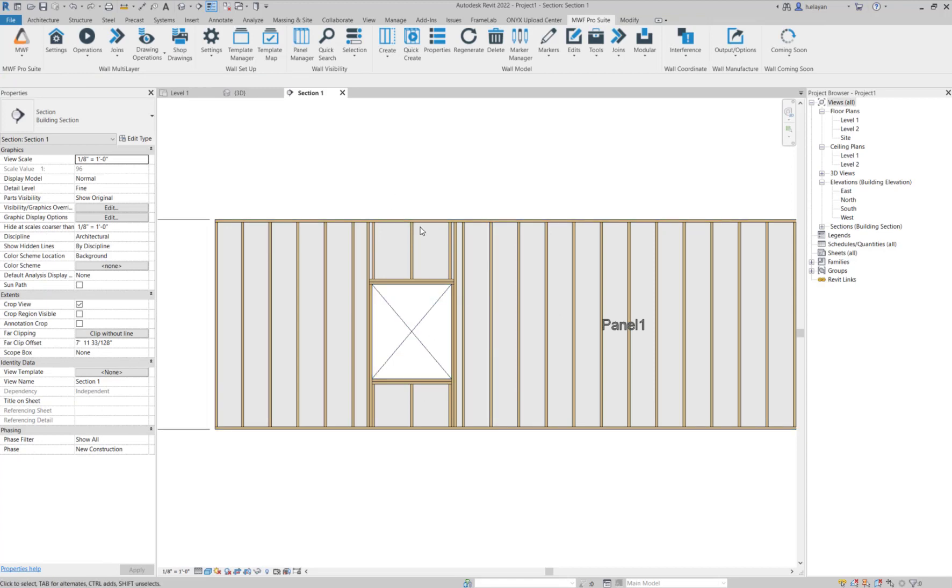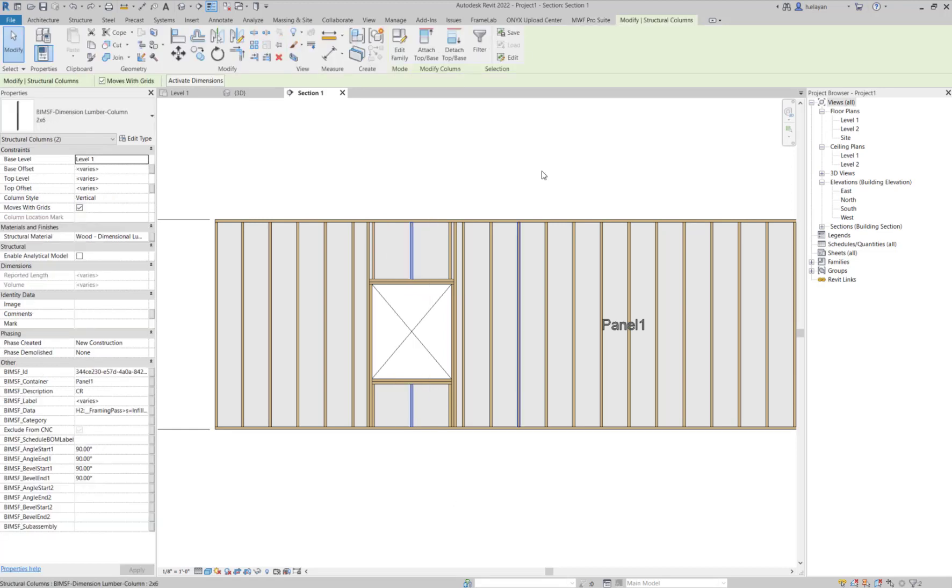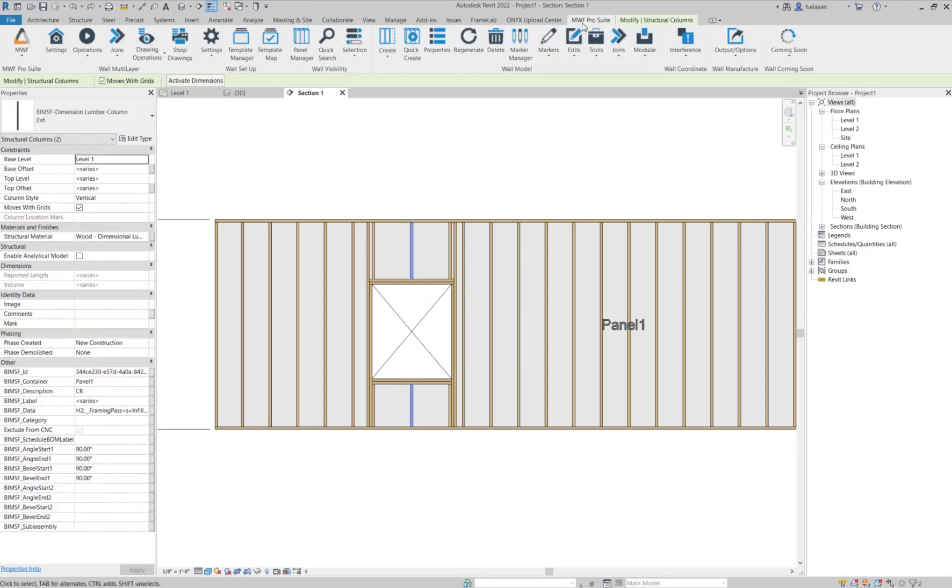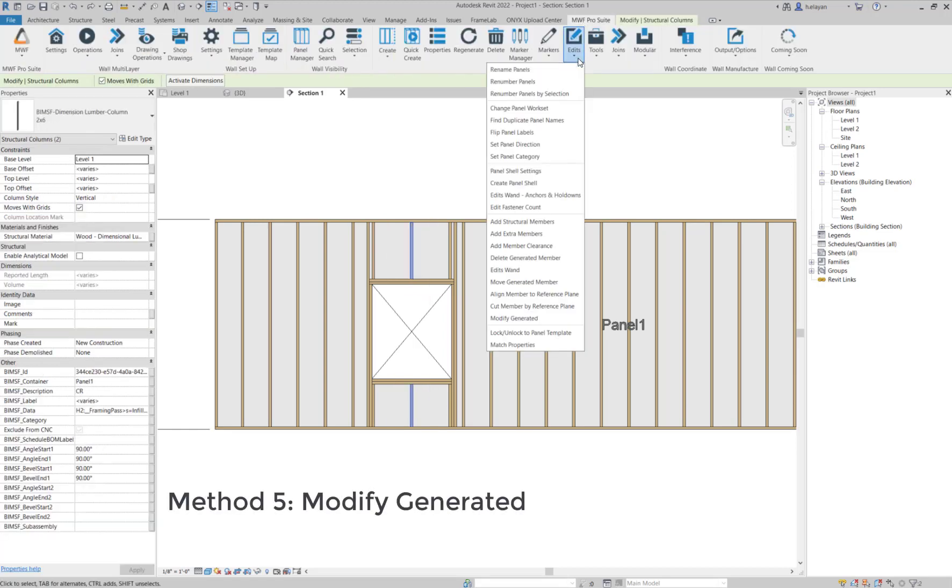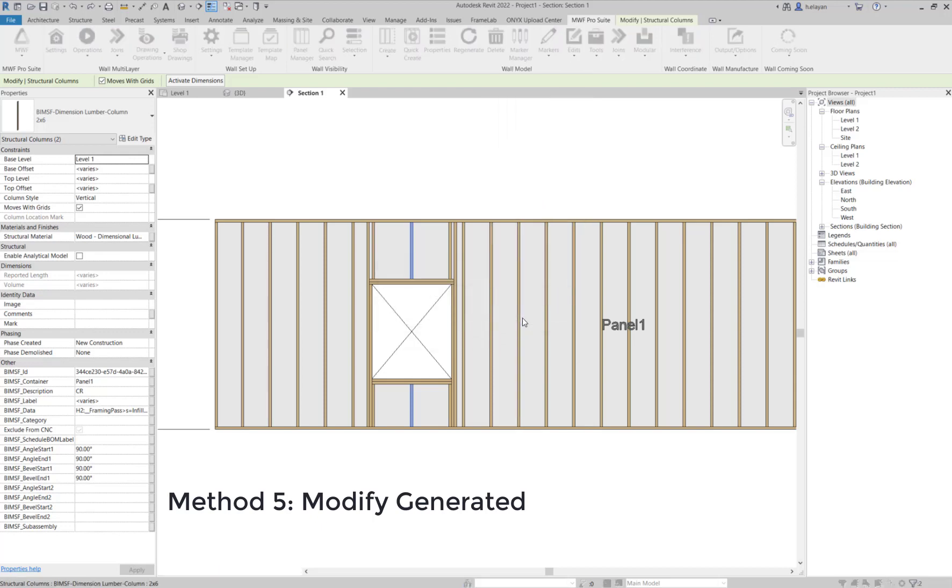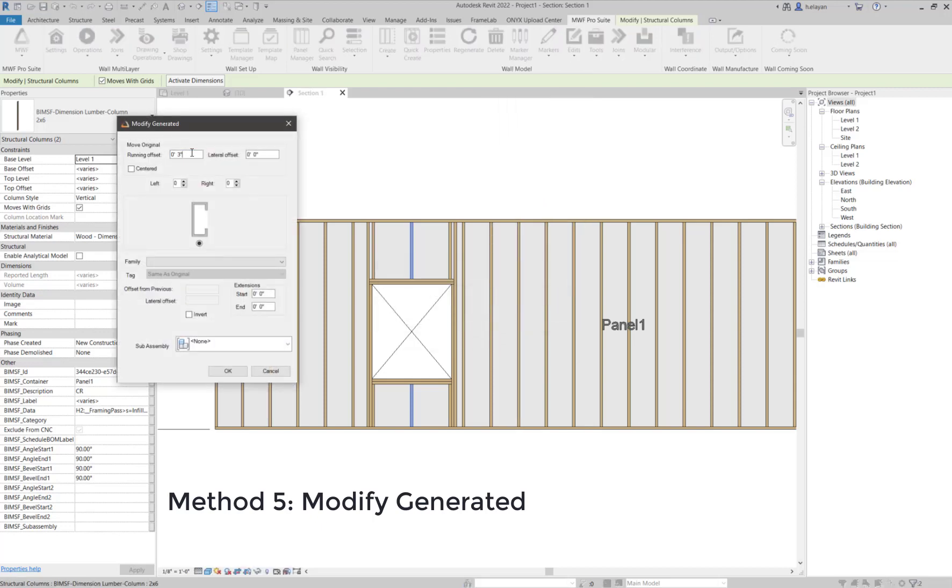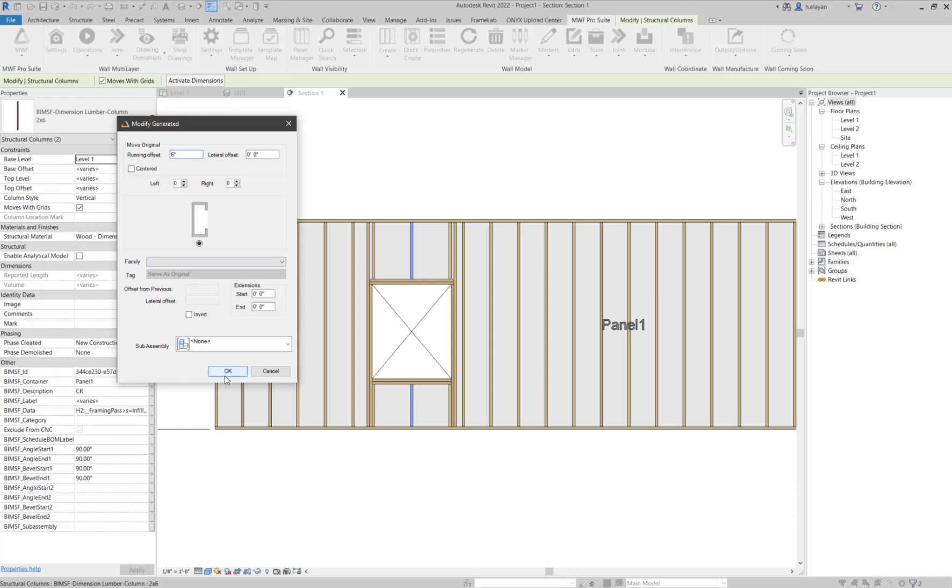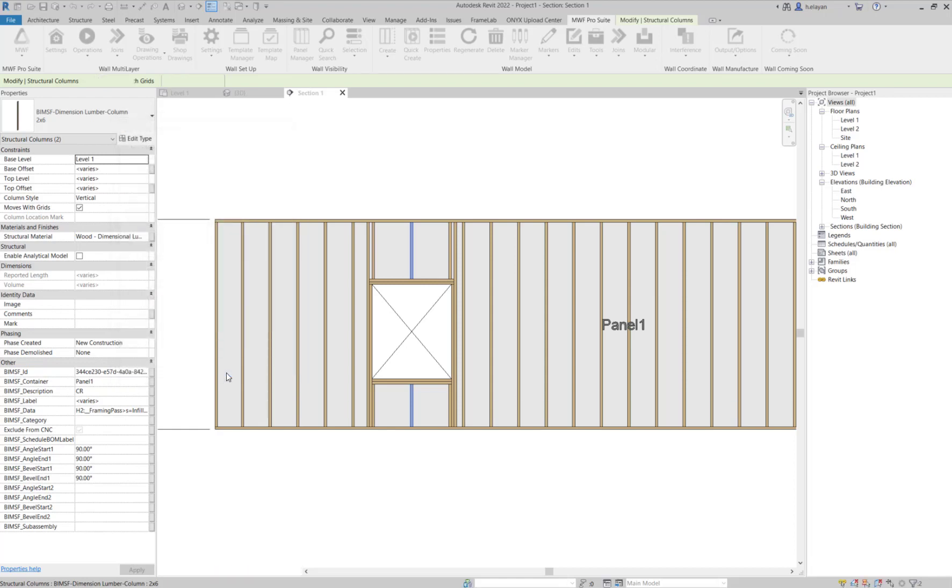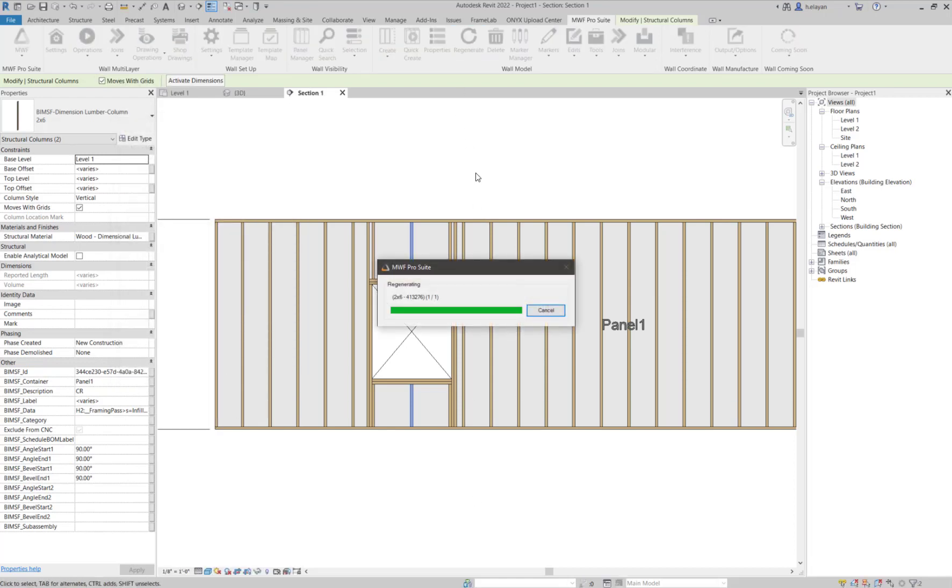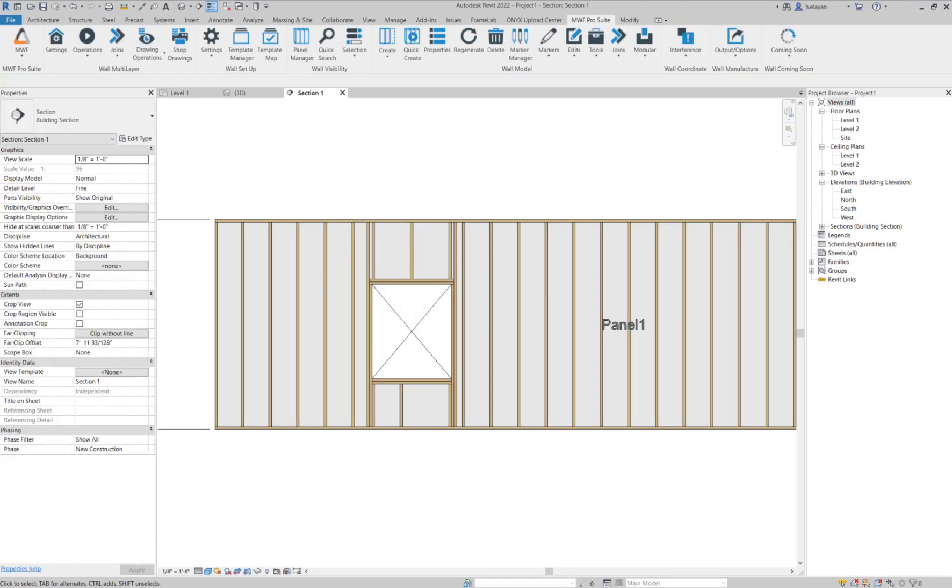Let's select these members here and go to edits. And this time, let's try modify generated. Let's make a six inch change to the running offset and click on OK. And then we will regenerate. You'll notice that the change has been applied to the cripple. It has not been applied to this member.